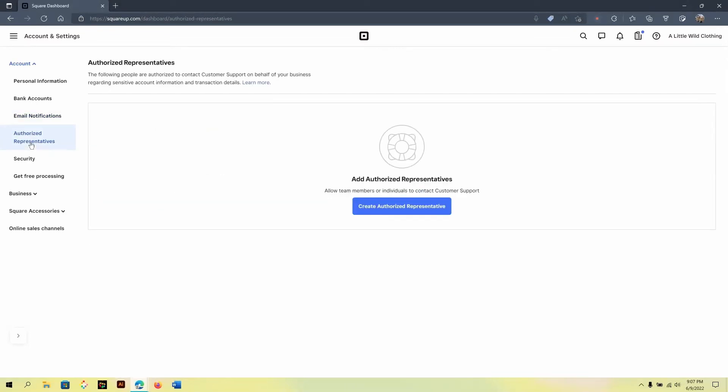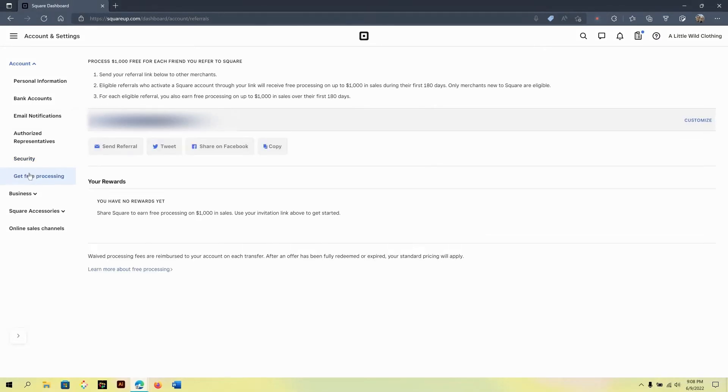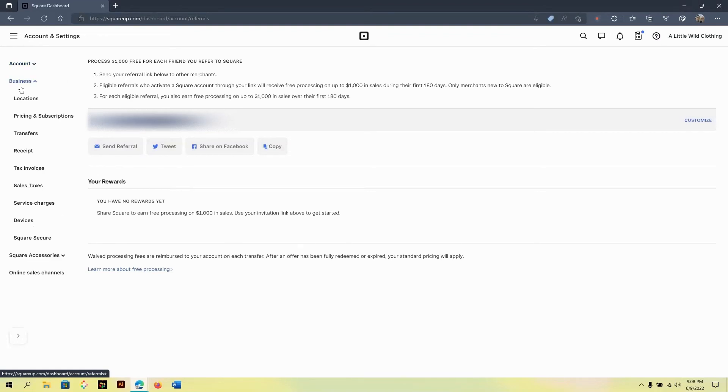Under authorized representatives, this is what you would use if you're adding other people that need to act on your behalf with your Square account. Under team permissions, you can set the permissions for your team members who also use your Square. And if you want to promote Square, you can get up to $1,000 worth of free processing. This would only be enabled if you're truly using the Square payment processor directly.